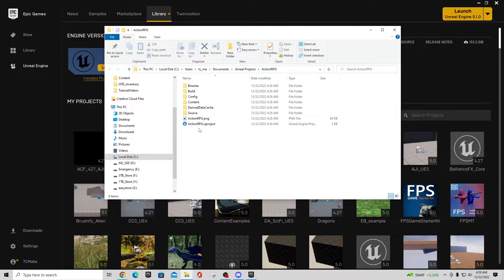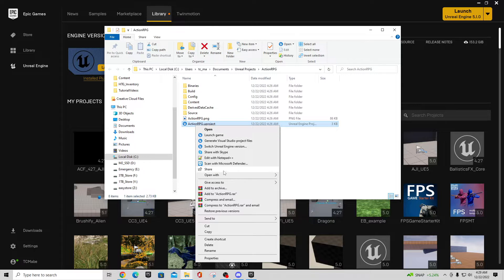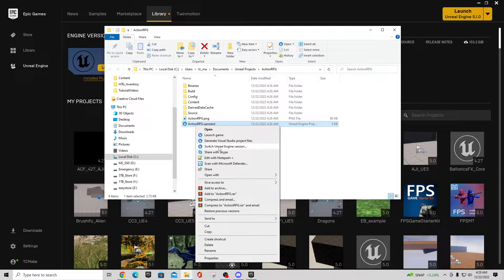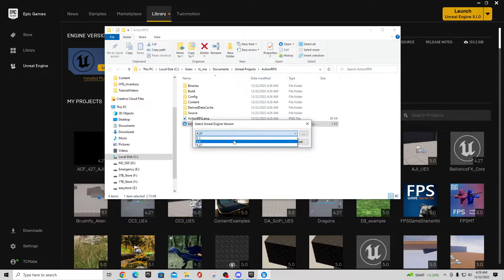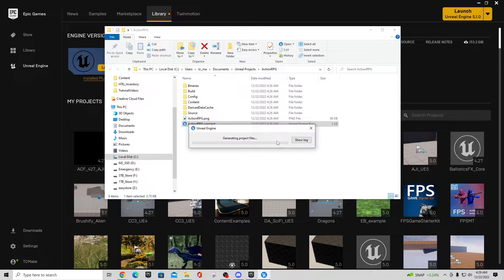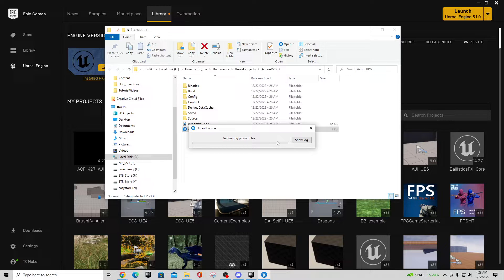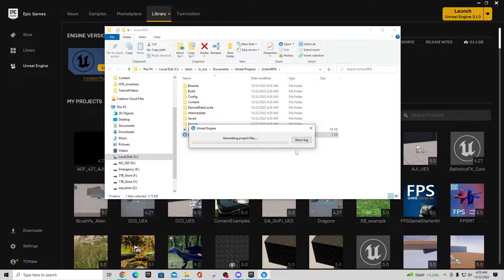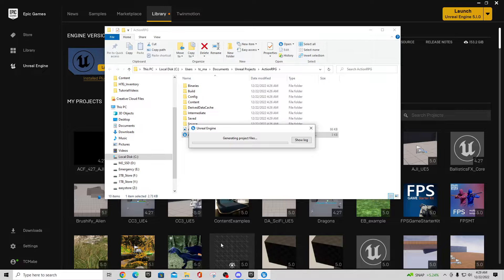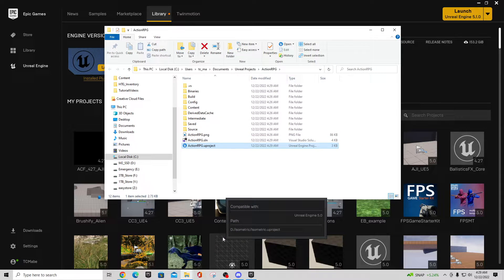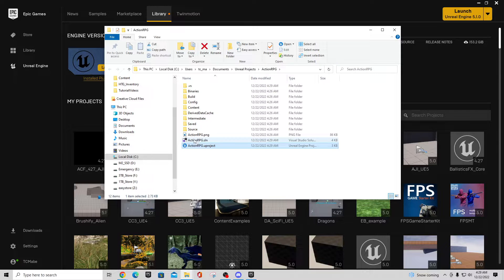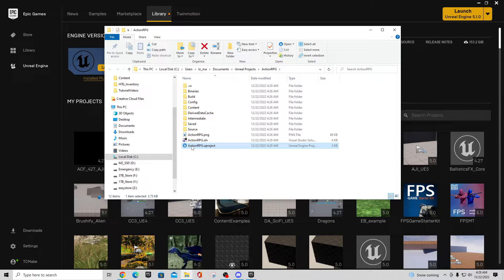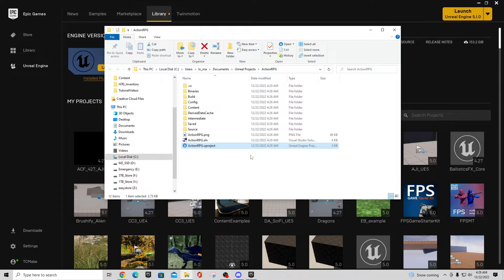So the easy thing would be right-click on this and say Switch Engine Version and switch this over to 5.0, then Okay. It'll go through and generate project files as long as you have the Unreal Engine or have the Microsoft Visual Studio installed. And now you'll have this .sln file. So what I'll do is I'll go ahead and try and launch this and it should tell me it failed to launch.